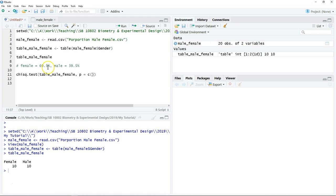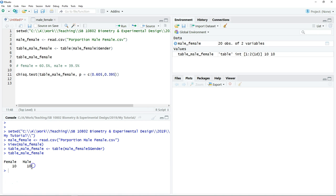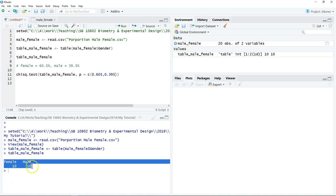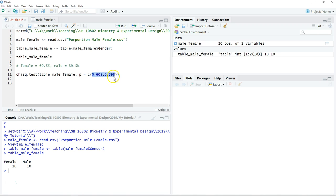We want to test whether the observed frequency of male and female students is equal to the expected frequency. Our null hypothesis is there is no significant difference, which means that our data follow the proportion of male and female students that we observe as a general trend from Malaysian universities. The alpha that we use usually is 0.05.